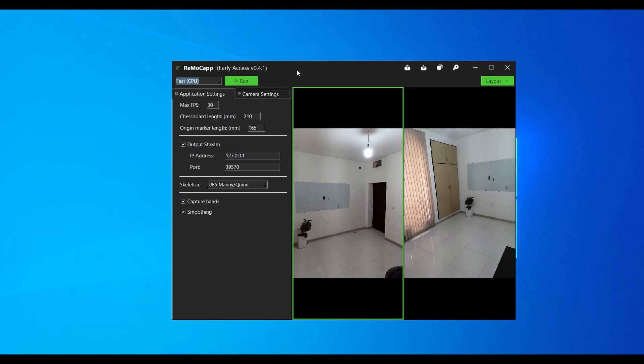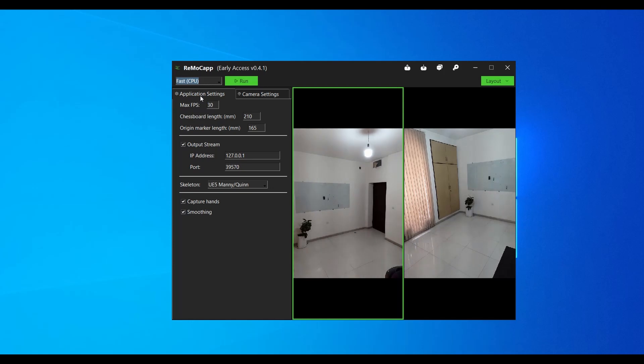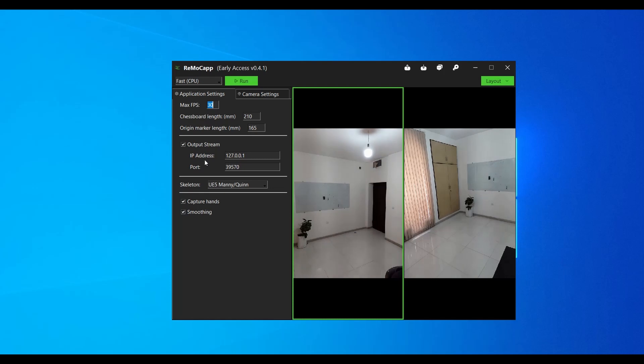In the RemaCap application, navigate to the application settings tab. Leave the default value for max FPS as it is. Since the receiver is on the same machine as the RemaCap application, you can also leave the default value for the IP address field.